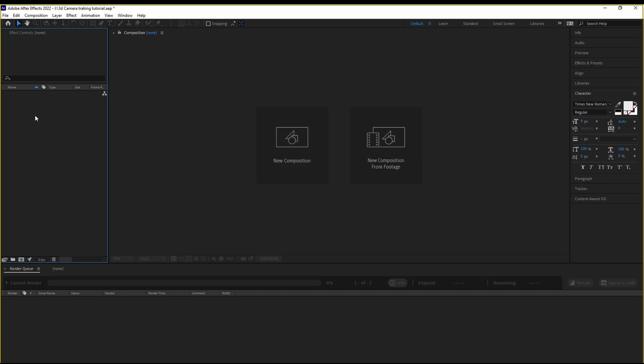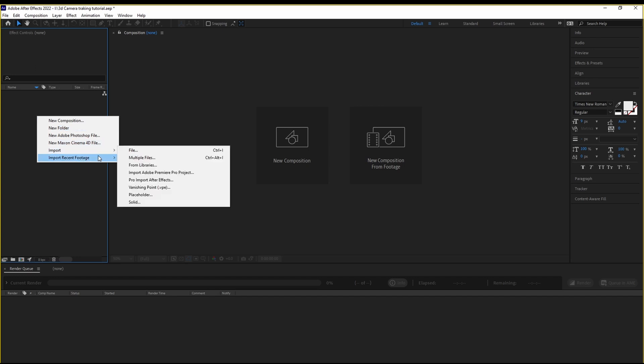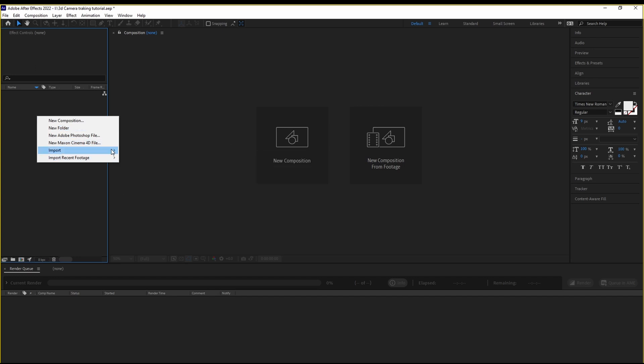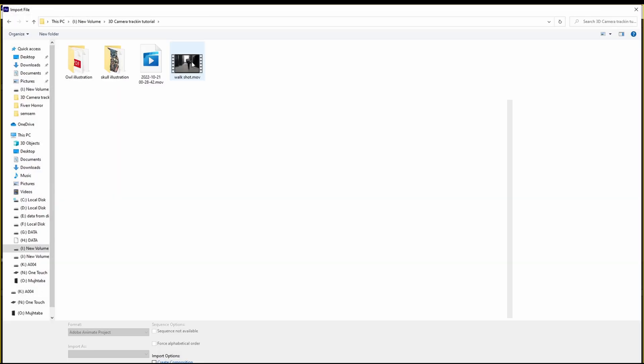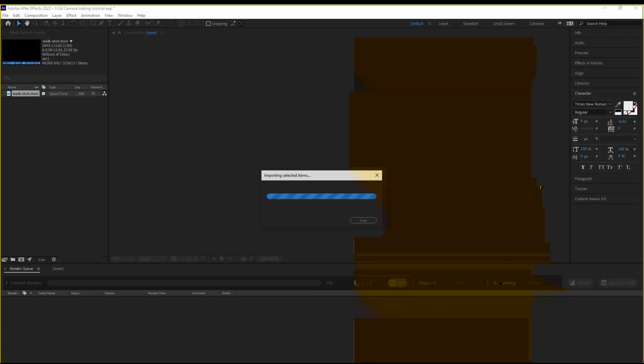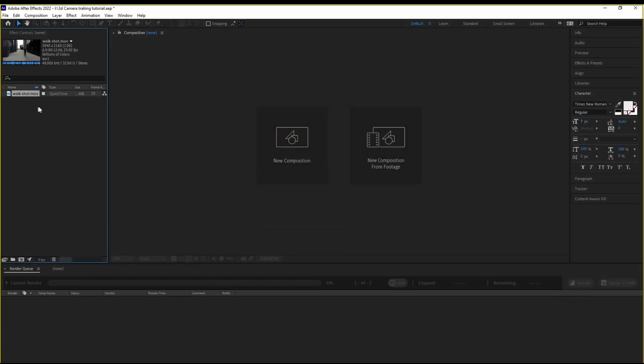We're going to start off with importing our footage. I'm going to right-click over here, go to Import, File. We have this shot over here, Walk Shot. I'm going to import it inside After Effects. Now it's imported, but nothing appeared here.